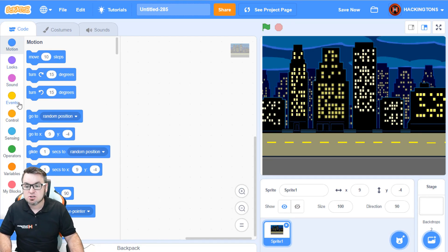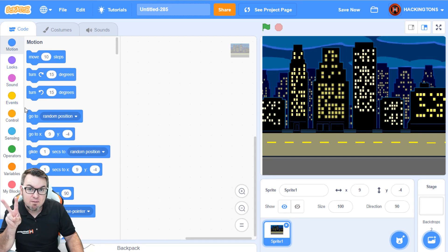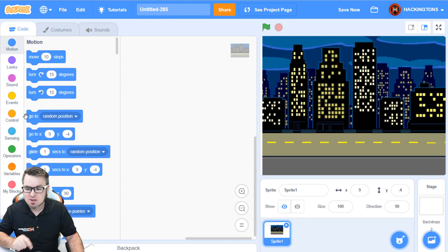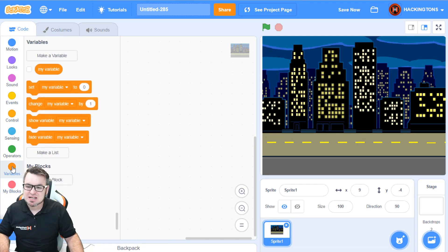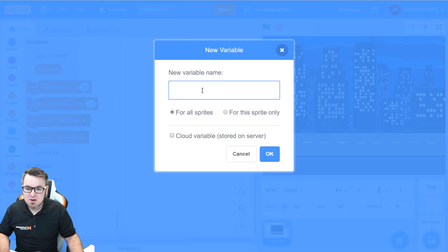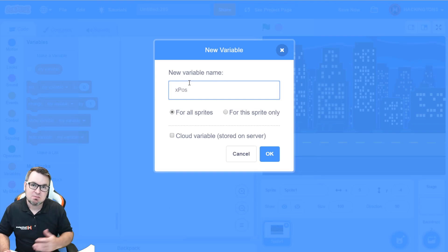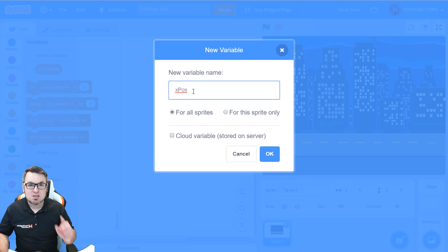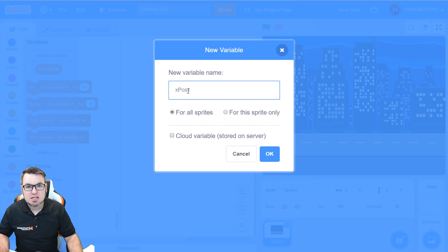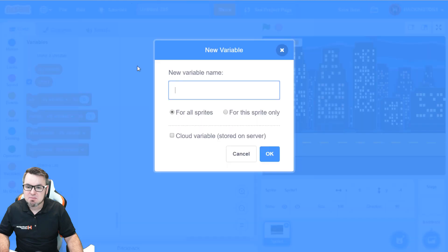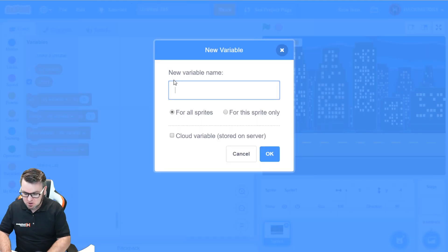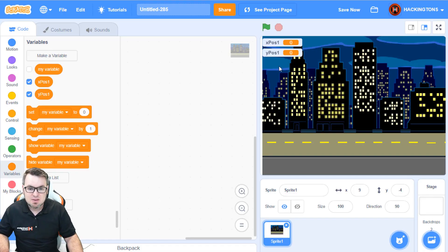The first thing you're going to do is make two variables. Two? How come two? Well, check this out. Make a variable. We're going to call it xPosition, or xPos for short. And this is going to be the first backdrop, so we'll call it xPosition1. Then, make another one called yPosition1.